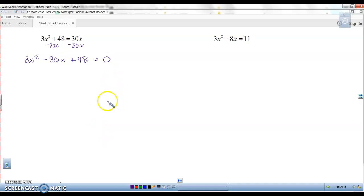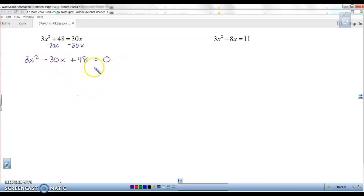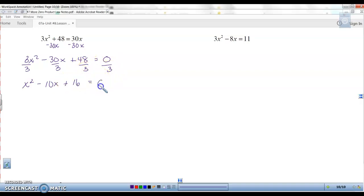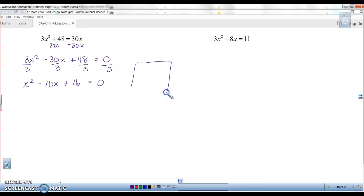This polynomial has a leading coefficient of 3, so check for a GCF to divide out and make the numbers smaller. Yes — all three terms divide by 3. Divide everything by 3 — don't forget to divide the zero too, since you can't divide just half the equation. That gives x squared minus 10x plus 16 equals zero.